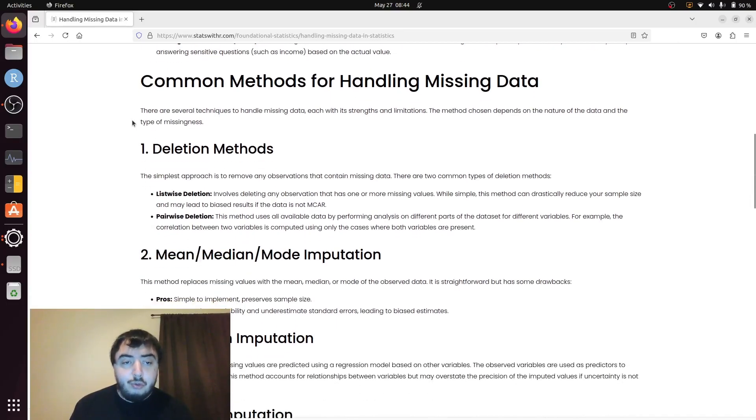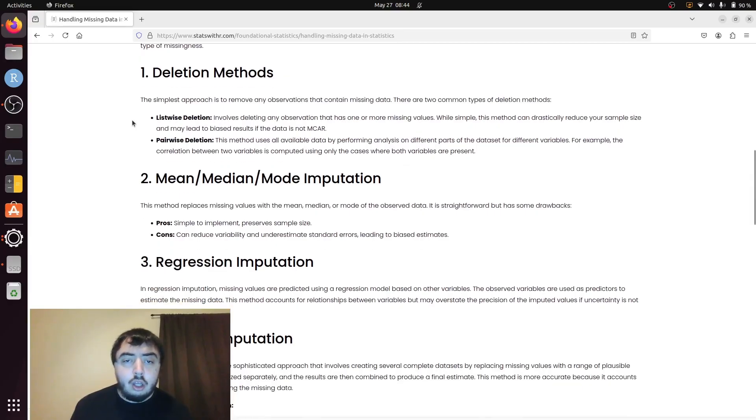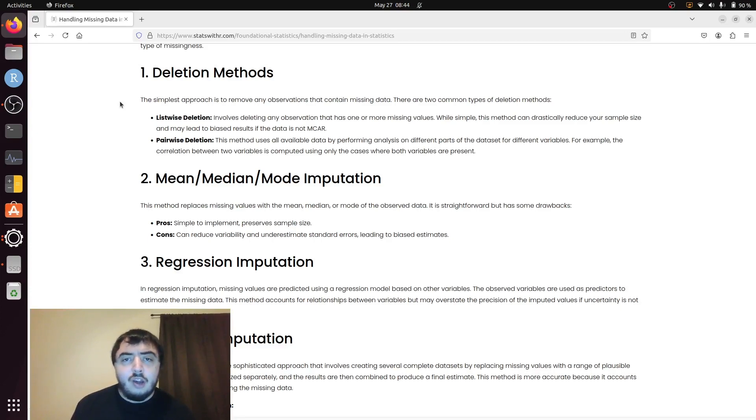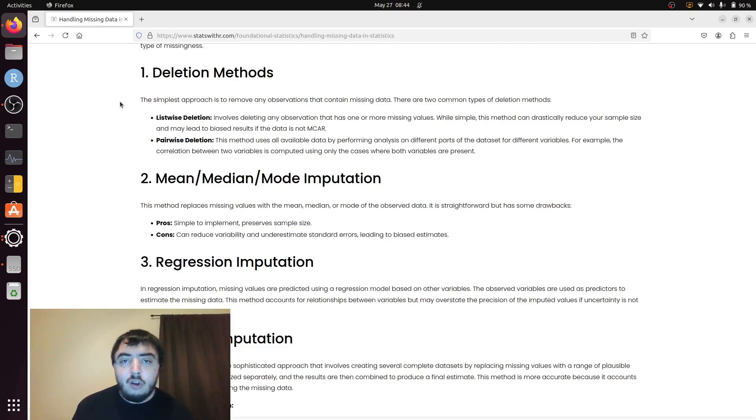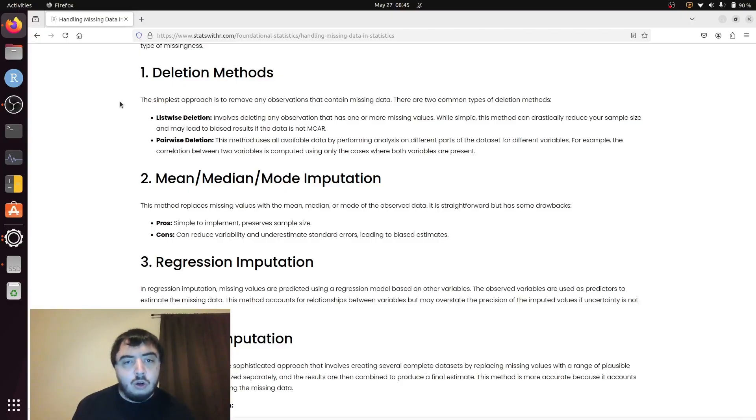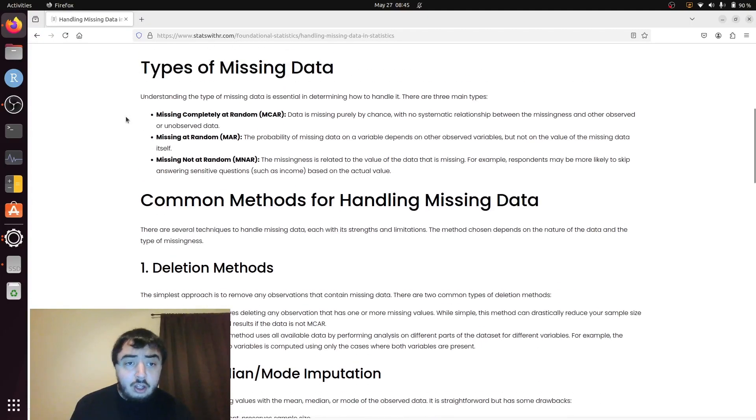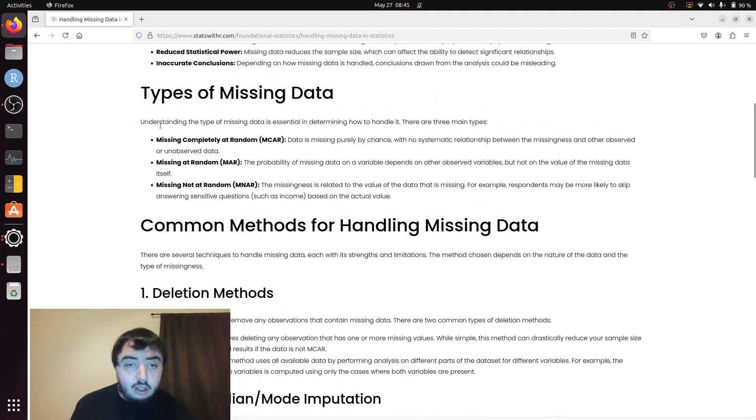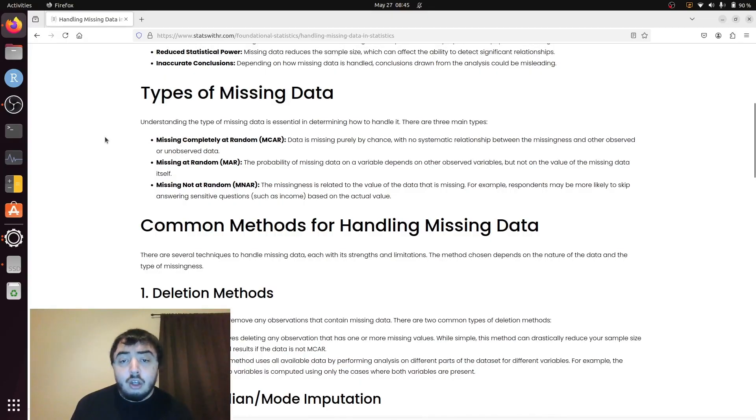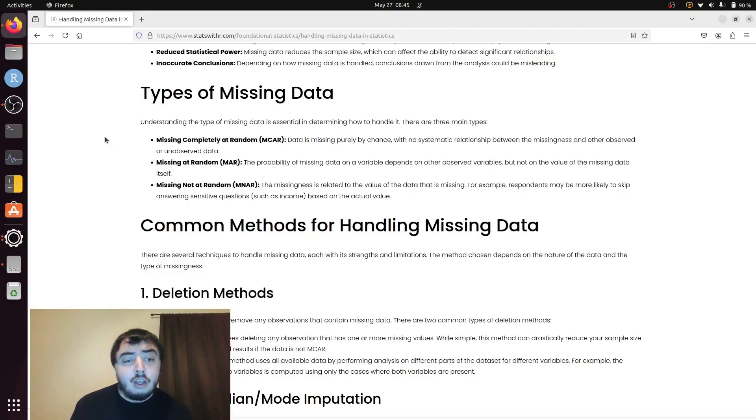Perhaps the most intuitive method will be deletion. Delete every observation that has missingness. And when I say observation, I mean the whole row. So, if you're doing a survey with a thousand people, and 100 of them have missing data on any variable, you now have 900 people. It can work, especially if the missing is completely at random assumption holds. Then do list-wise deletion, and it will work fine.